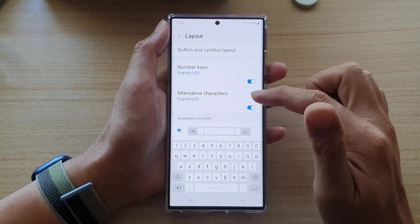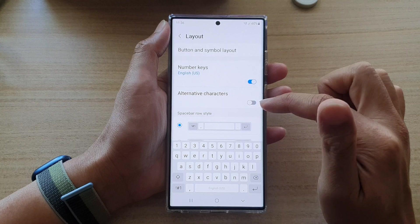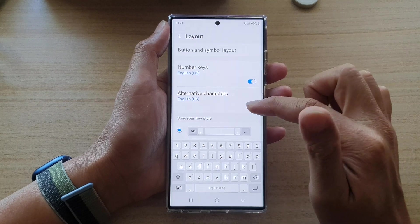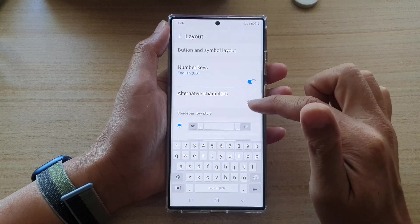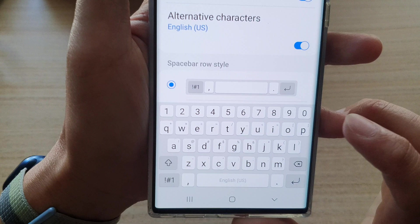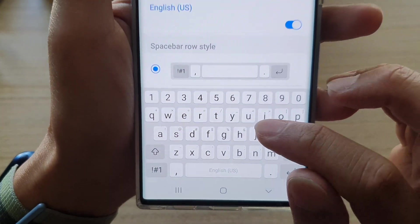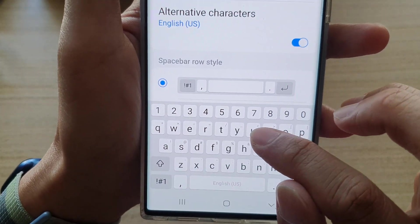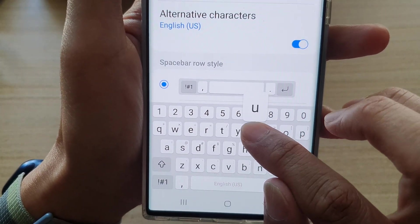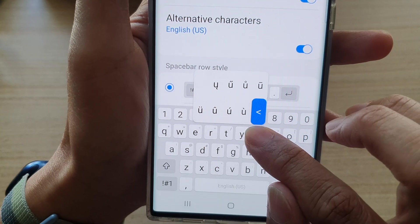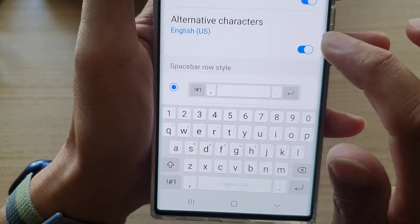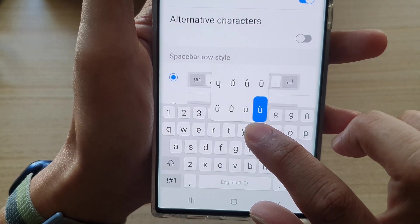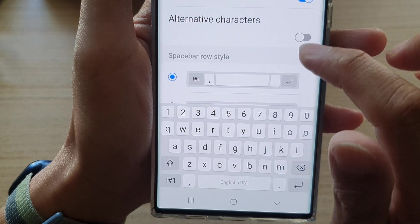Next, tap on Alternative Characters. Tap on the toggle button to switch it on or turn it off. You can see that if I switch it on, on my keyboard at the top there are alternative characters that I can touch and hold to use. If I switch it off, the alternative characters do not show there anymore.